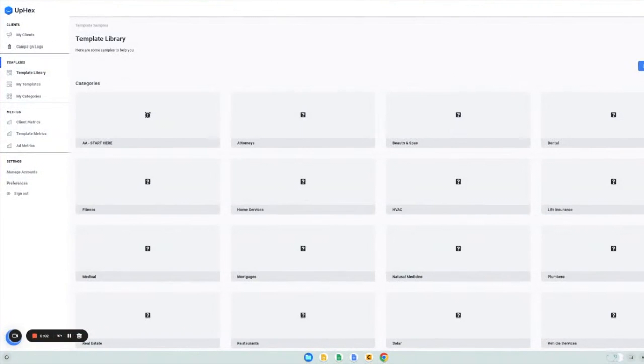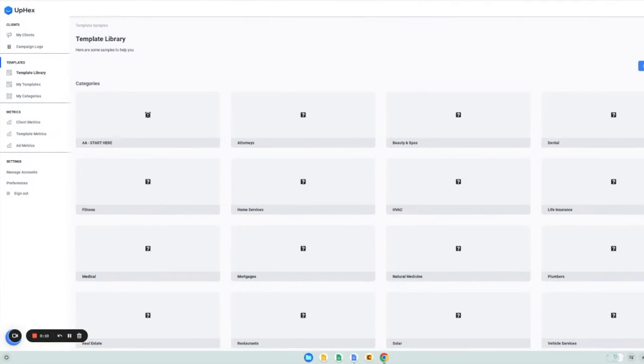Hello, and welcome to UPEX. My name is Bradley, and I'm one of the co-founders at UPEX. In this video, I'm going to show you how UPEX works and some of the cool features you may not know about. So let's get started.